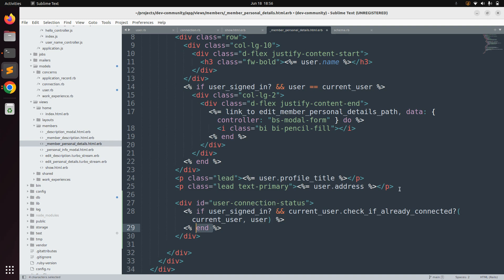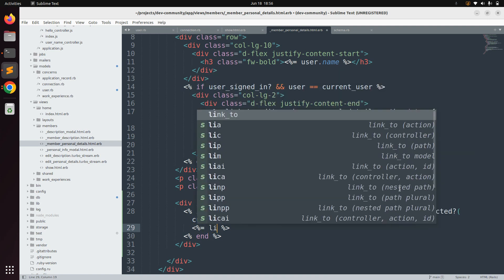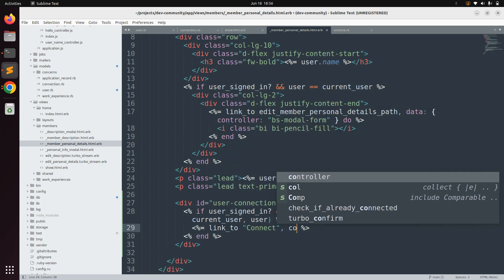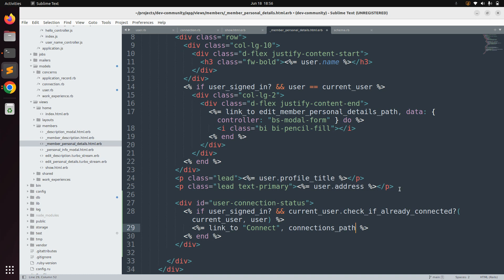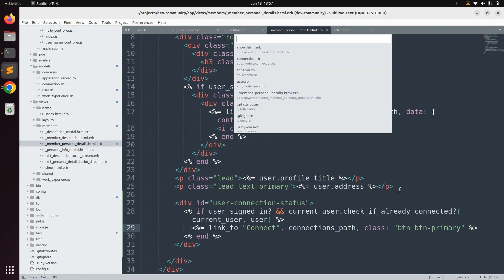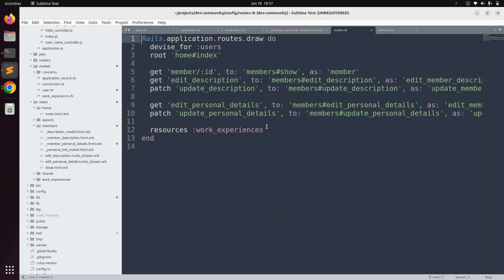Add the link: link_to 'Connect', connections_path, class: 'btn btn-primary'. Save the partial. Since we're using connections_path, we need to define the resources for connections in routes.rb. Open routes.rb and after resources :work_experiences, add resources :connections, then save the routes file.